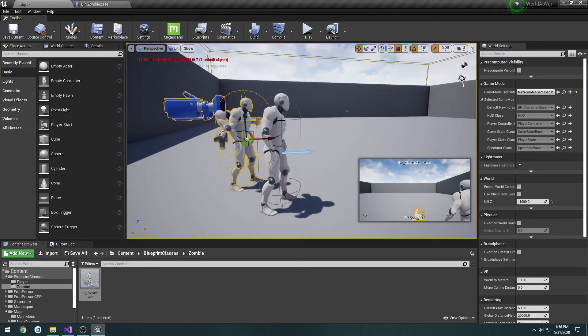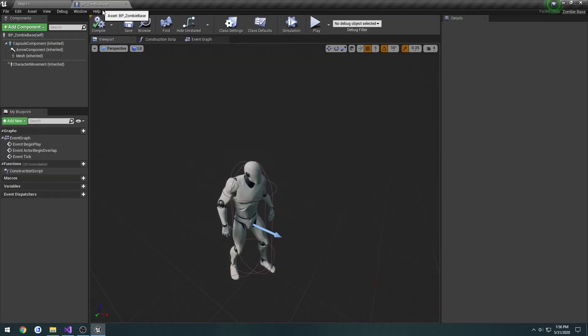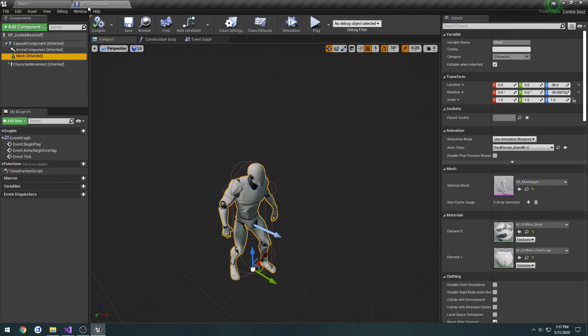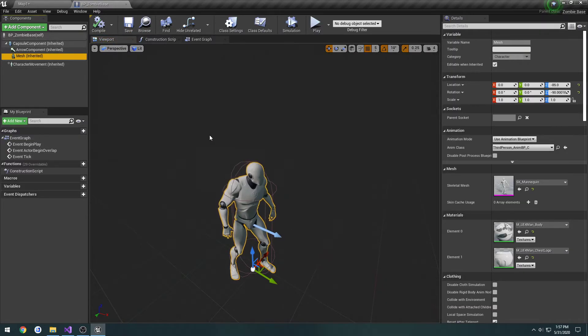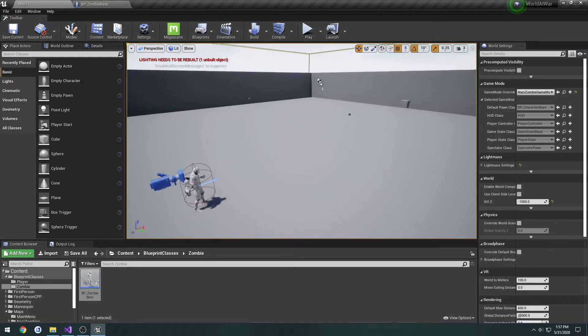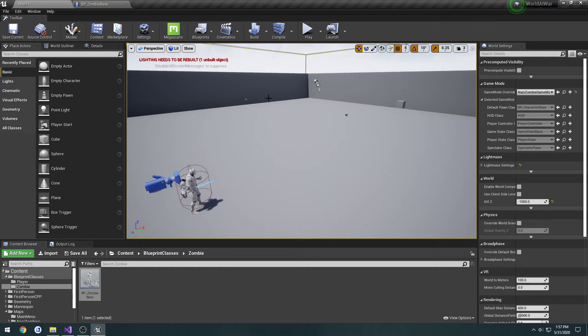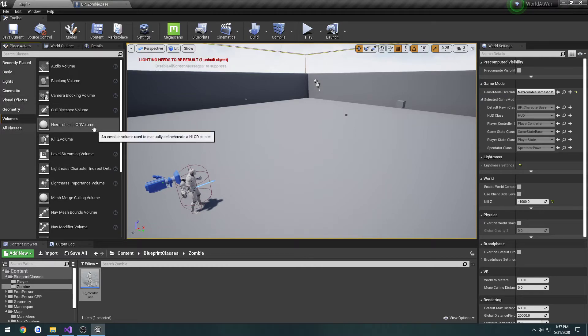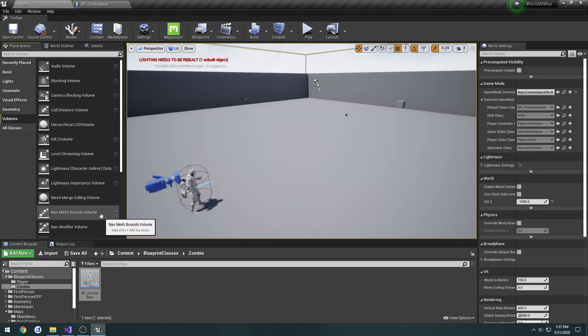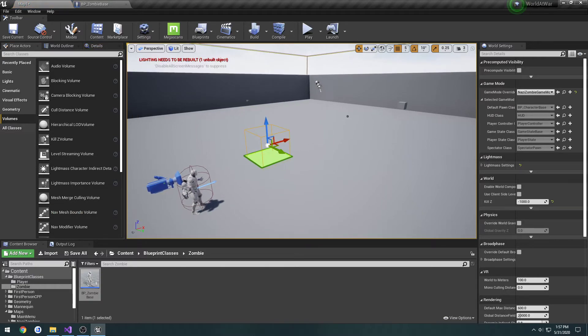So we have our base. Anytime he moves he should be having the same animations and all that kind of stuff is normal. Now we need to create our navigation mesh. So if we go to place actors, volumes, nav mesh bounds volume, drag it over here.